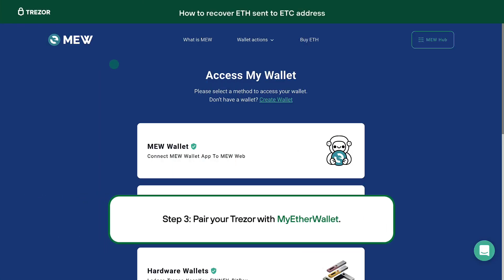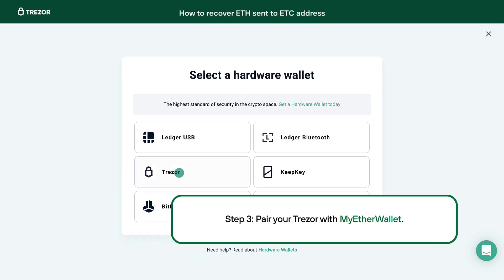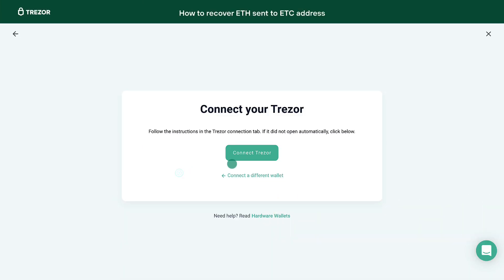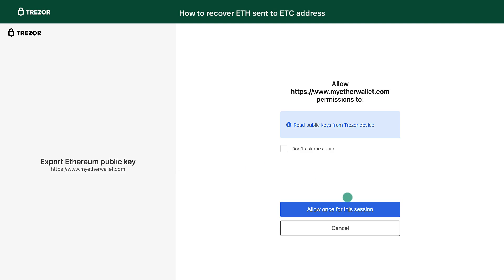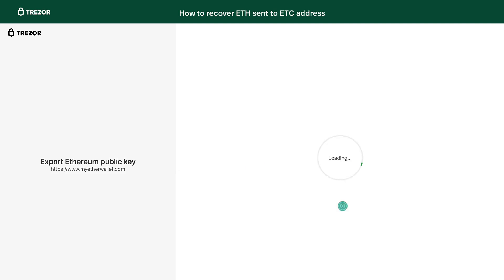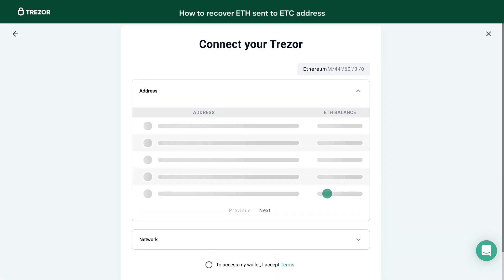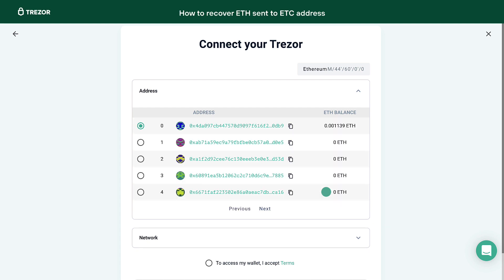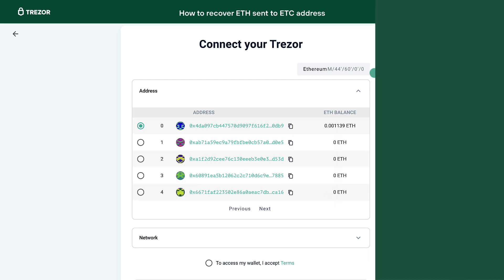Step 3. Pair your Trezor with MyEtherWallet. See the links in the description and also have a look at the linked video. If you are using the hidden wallet, make sure you are using the correct passphrase, or leave the fields empty to enter the standard wallet.